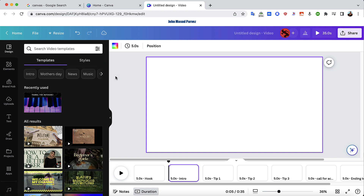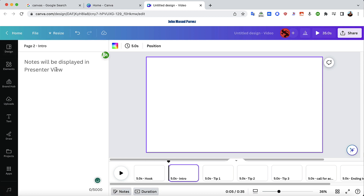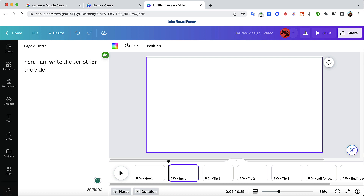Now let me show you how to add notes. Double-click into a segment and you'll see a 'Note' button. Here you can write down the script for that particular frame — what you want to say or record. For example, write the script for this video segment. This helps you plan your video so you don't need a separate script document.